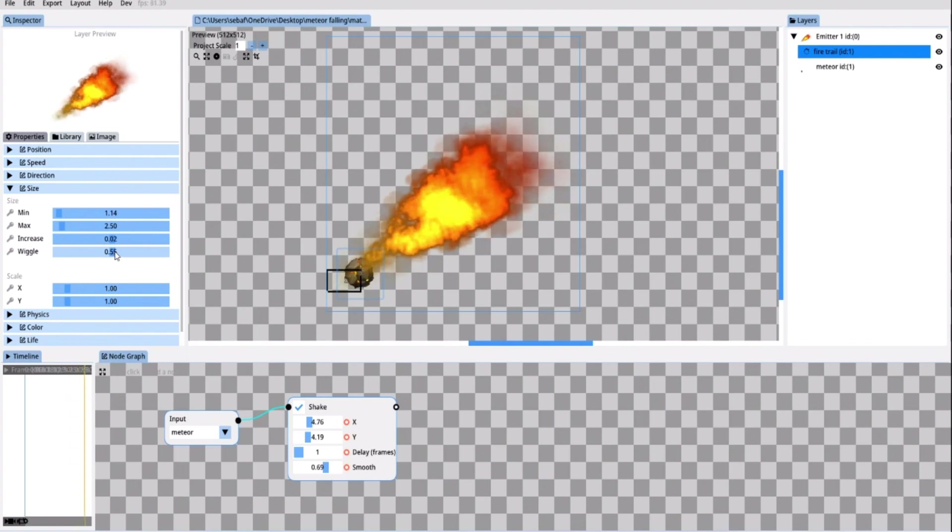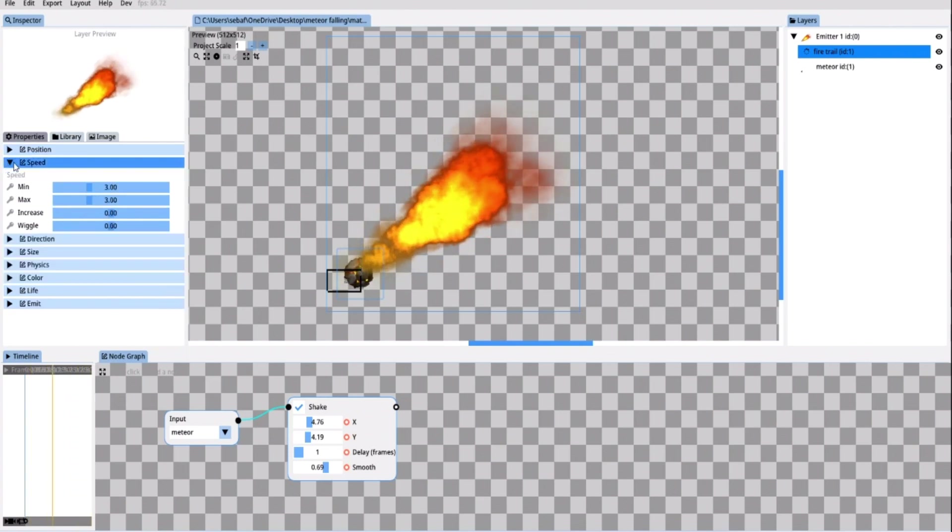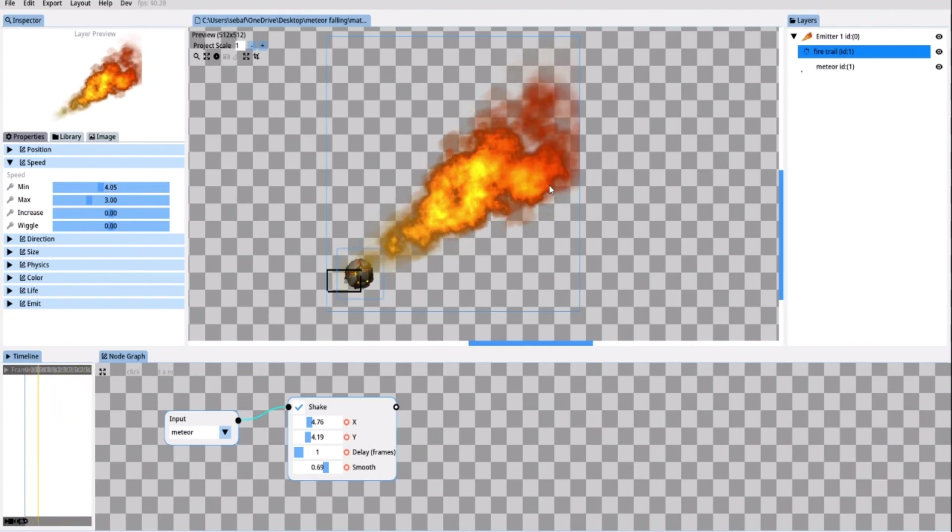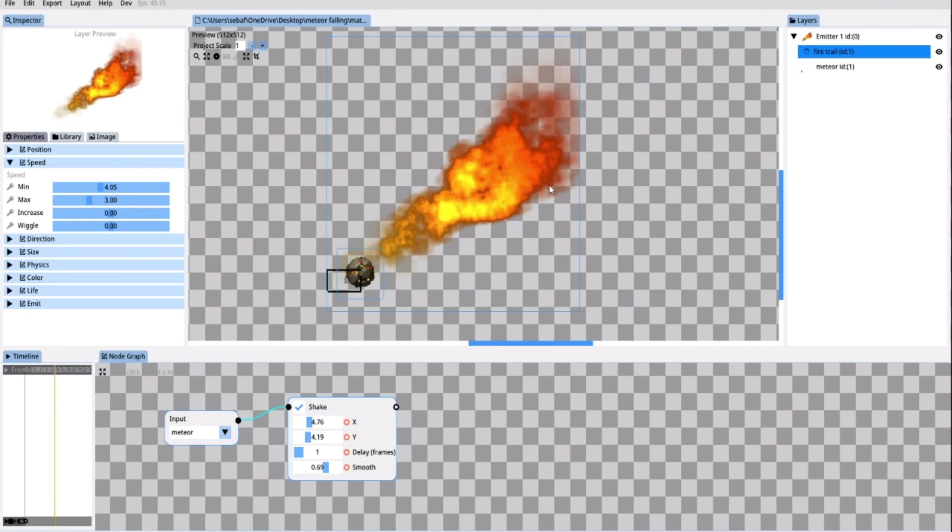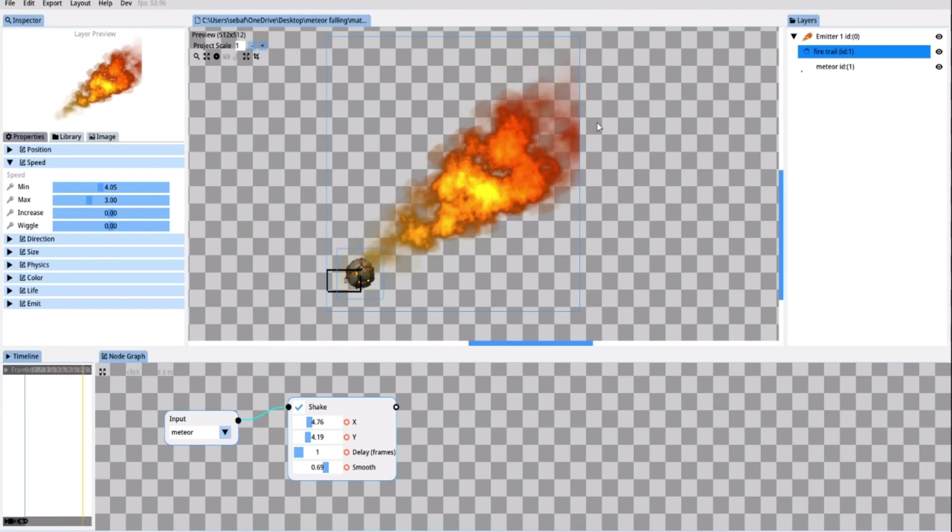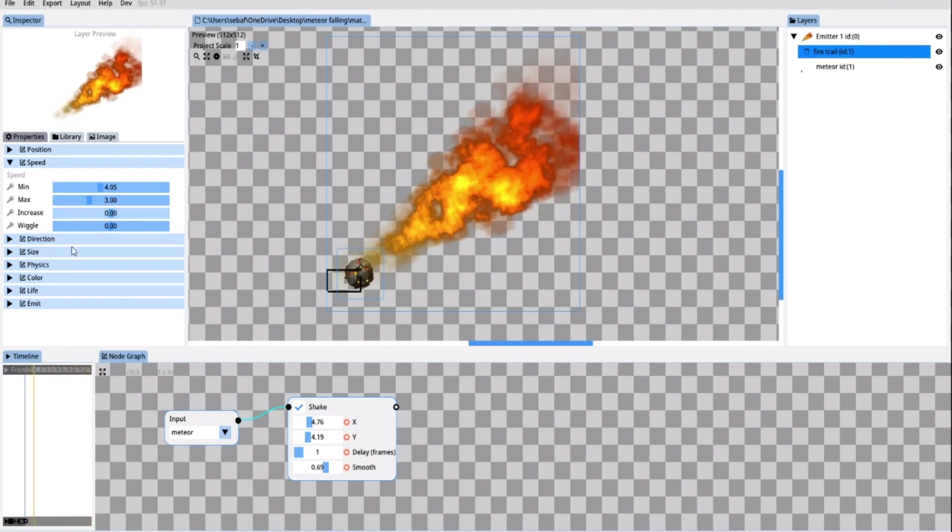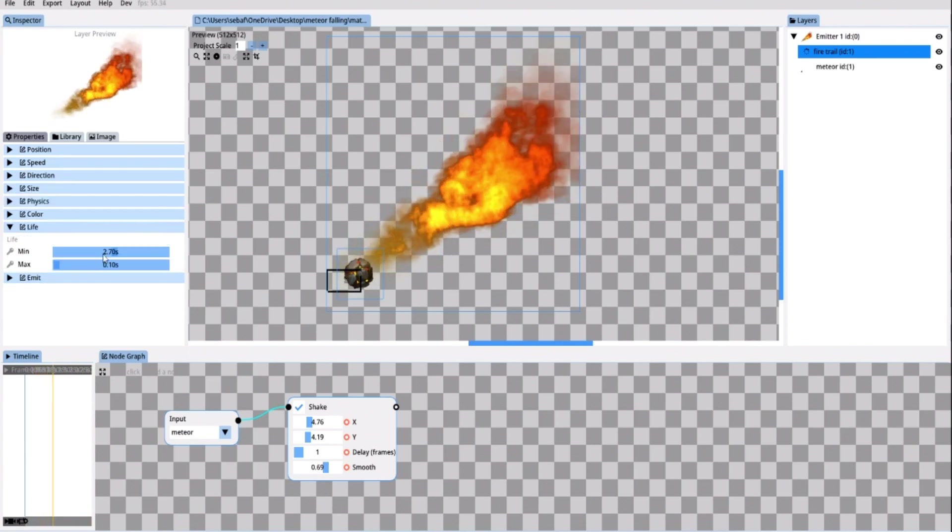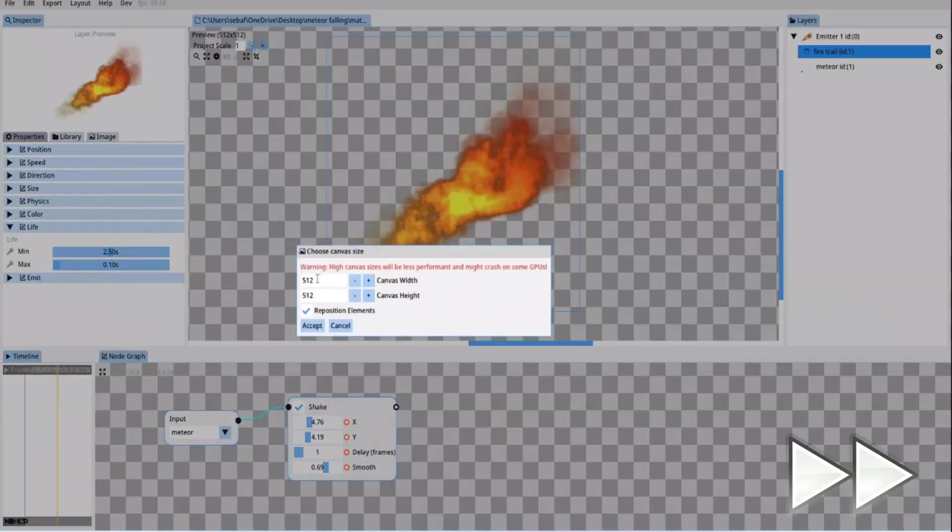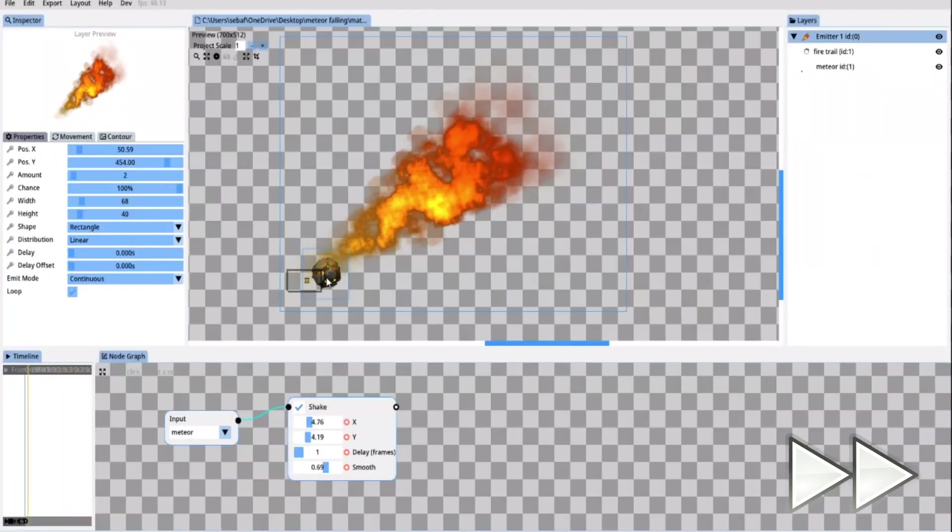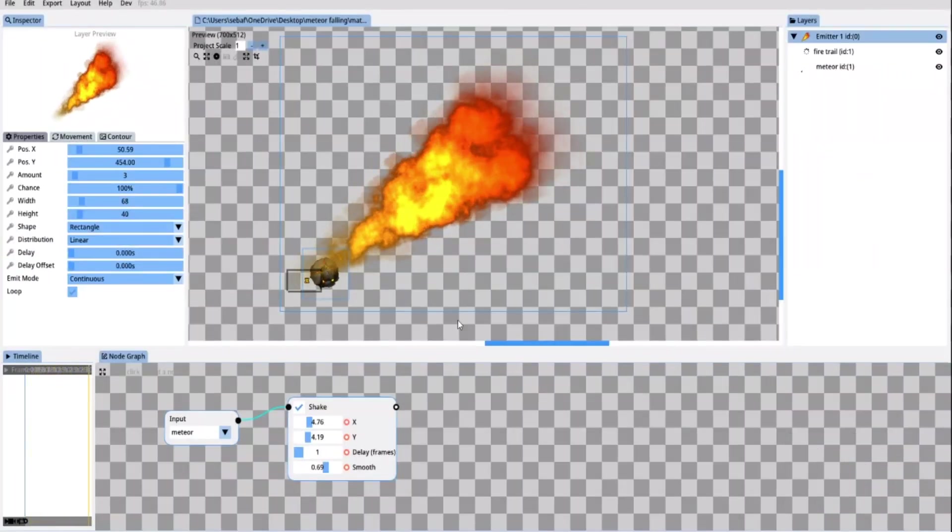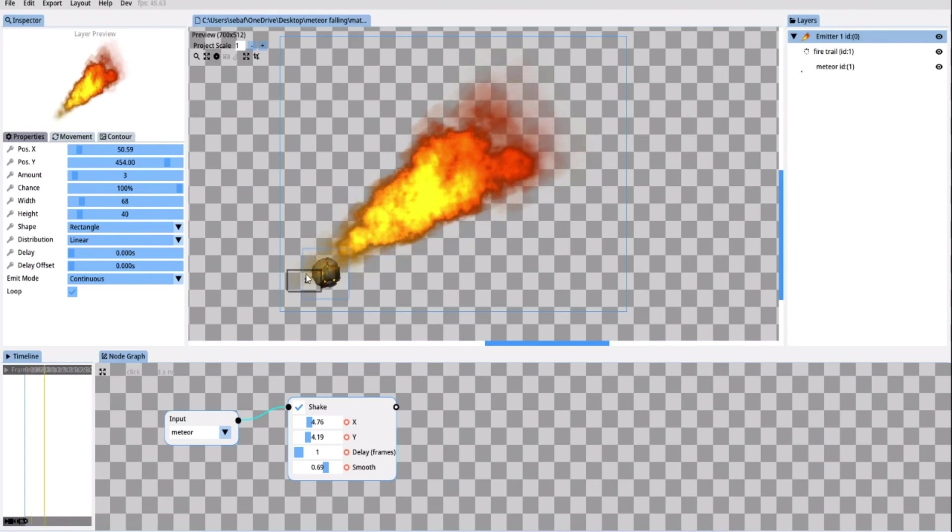Now I believe I should also increase the speed a little bit to make the flames move faster. I like that speed much better. But as you can see now again it isn't dense enough and the trail has become too long. So I need to go in again and adjust the particle's lifetime and the emitters emission amount. I'm also going to increase the canvas size a little bit. And with all that adjusted we have a pretty solid looking fire trail.